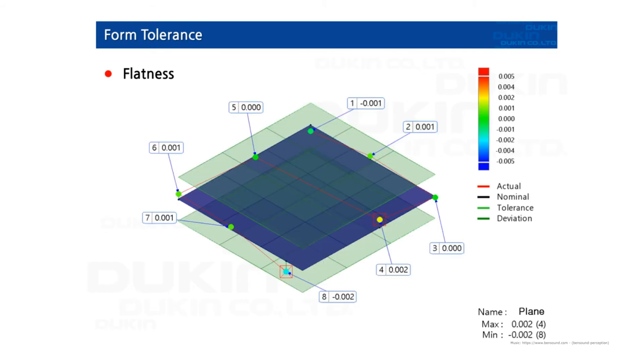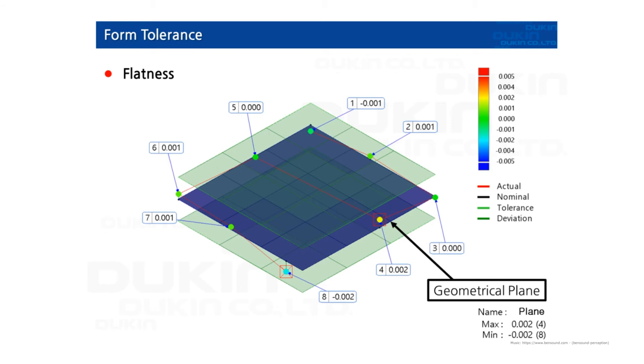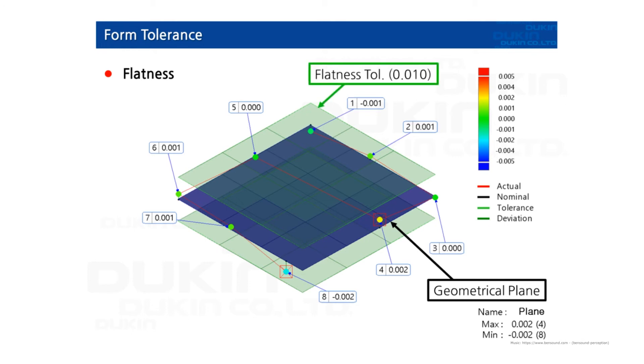And next, flatness. As you can see here, the geometrical plane was also calculated by least square method with these eight points. And that geometrical plane works as the nominal reference, and then all the points have deviations from it. You can see the flatness tolerance range. So the absolute sum of maximum deviation and minimum deviation is the actual flatness of this plane. And if the flatness is in the range of the tolerance area, then it's okay.